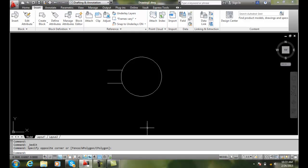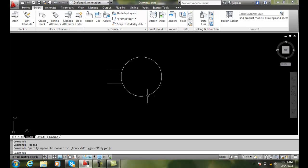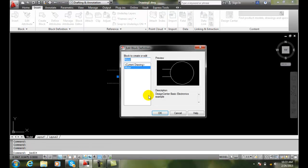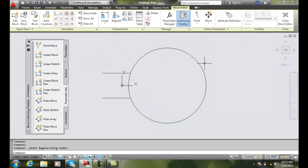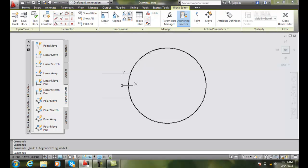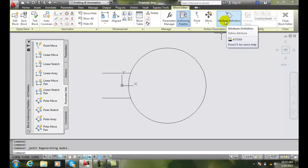Tag, prompt, and value. Here I have a block — an electric motor block. I'm going to double click on it. It's going to ask me which block I want to edit the block definition of. I'll say motor. It opens up my block editor, and here's my block. We're going to go up and do attribute definition.